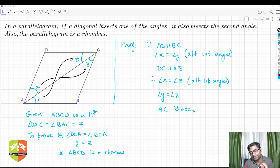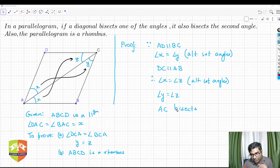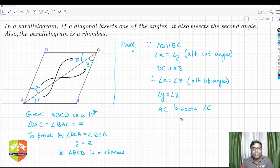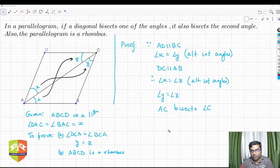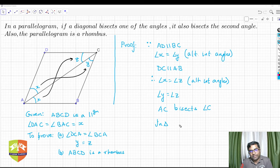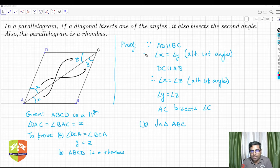So AC bisects angle C as well. This completes Part A of the proof — if AC bisects angle A, it also bisects angle C. Now let's move to Part B. In triangle ABC, we have angle BAC equal to angle BCA — both equal to x — so the triangle is isosceles.